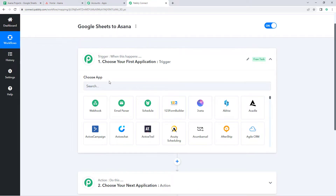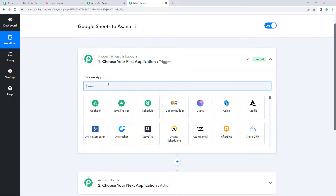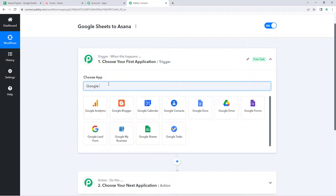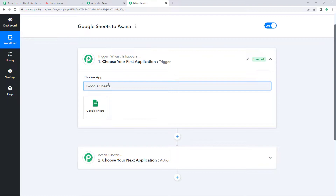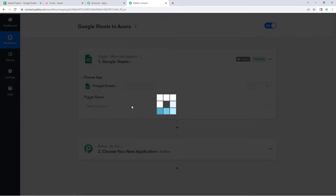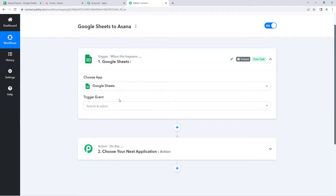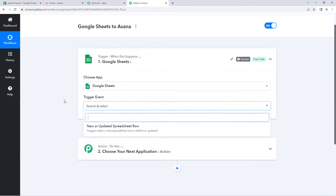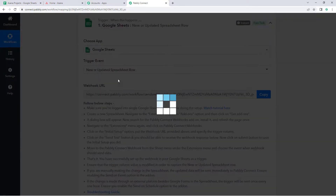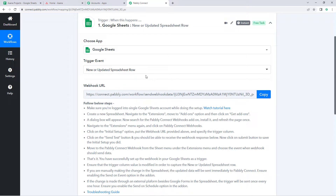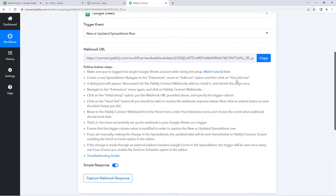In the trigger window, search for Google Sheets and select it. In the trigger event drop-down, select New or Updated Spreadsheet Row. As we select our trigger event, Pabbly Connect gives us a webhook URL. Using this webhook URL, we will connect our Google Sheet with Pabbly Connect. You can refer to the help text given below, and just copy this webhook URL.